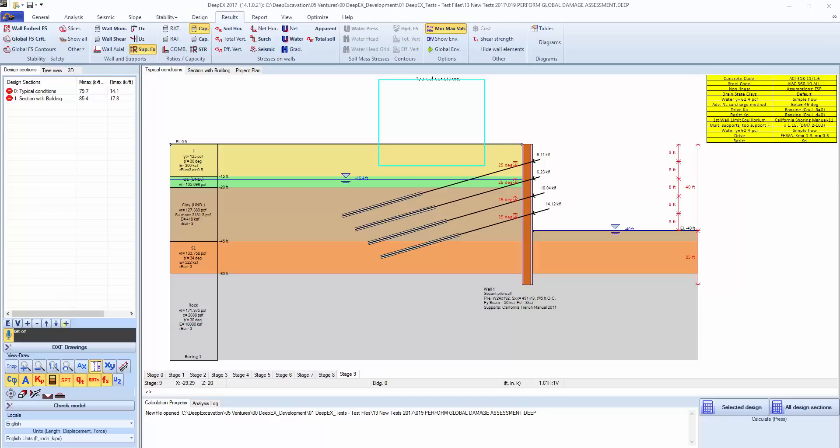DeepX will be the first program to include capabilities to automatically estimate the level of damage to adjacent buildings from excavations.